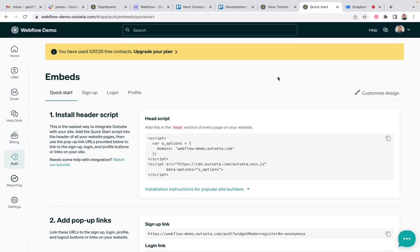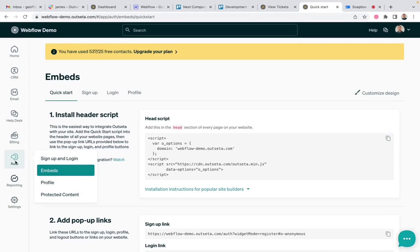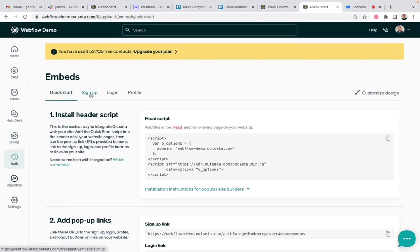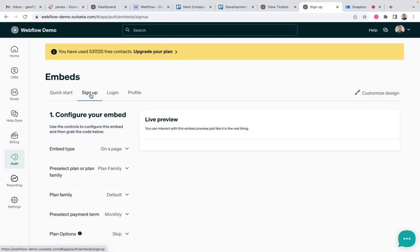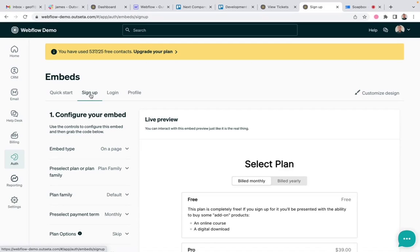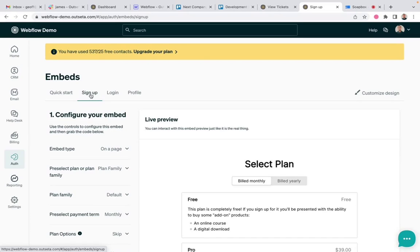So here I am within Outseta and if I come over to auth and embeds and then click on signup, this is where you can build your signup forms in Outseta and this is where we've latched onto this concept of visual development. You tell us what you want to display on your signup form and we will essentially write the code for you.